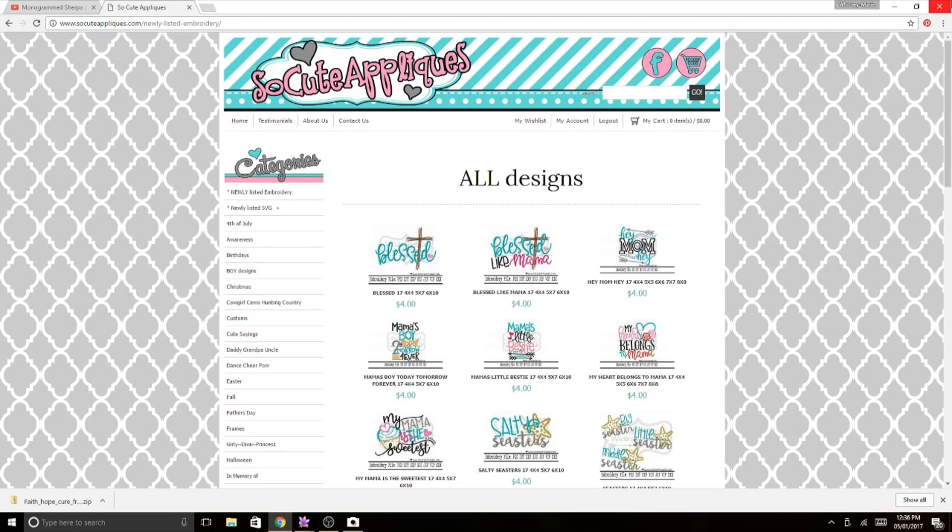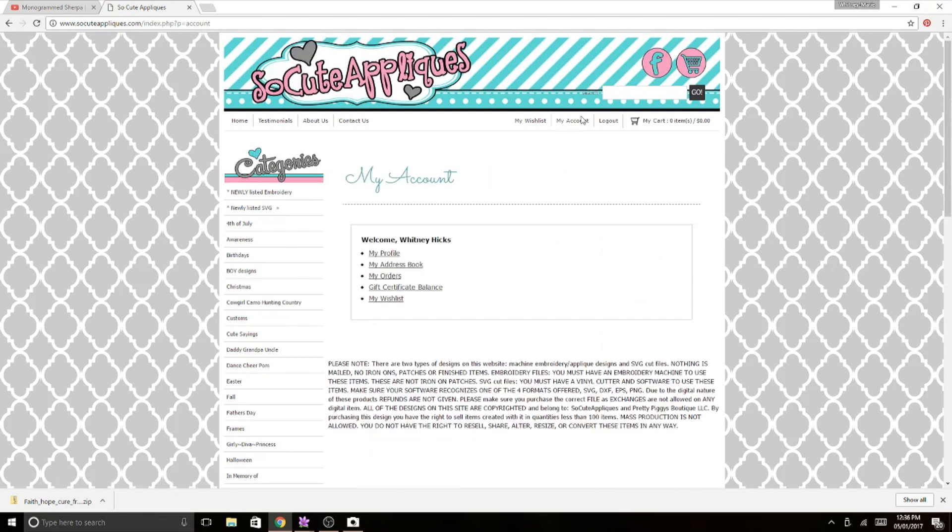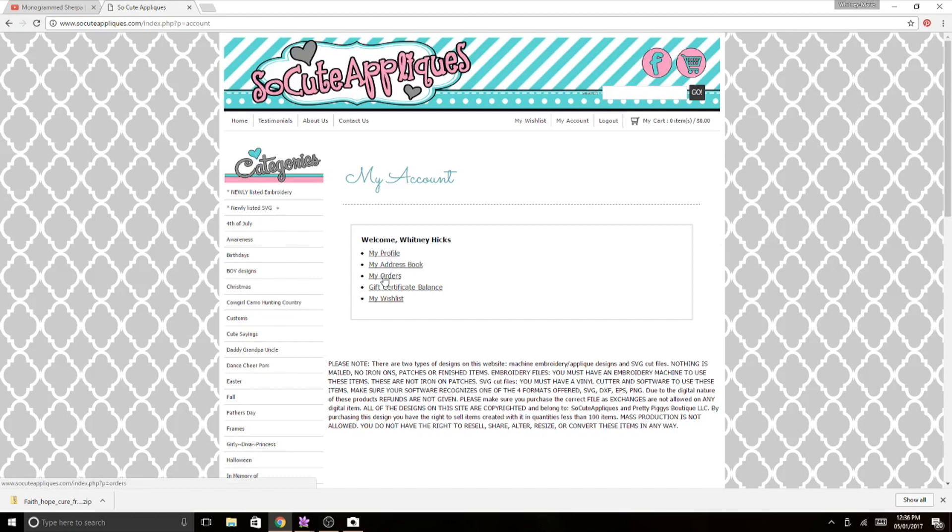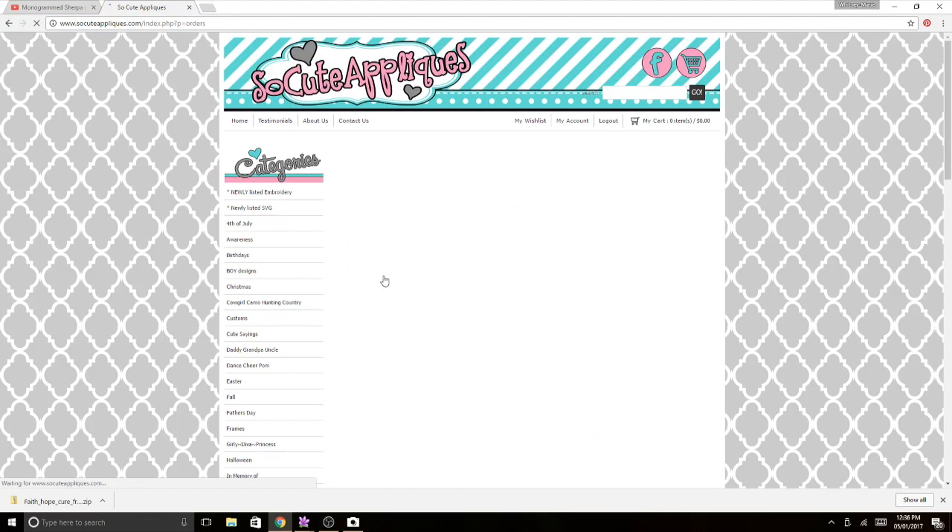I've already logged in to my account. I'm going to go to my account and it gives me options. Over here where it says my orders, sometimes it'll show up as my orders, my documents, or my downloads, anything like that. That is where your files are. So you're going to click on that.